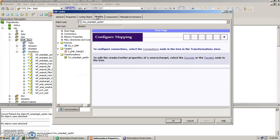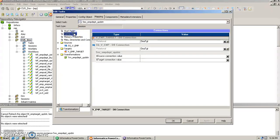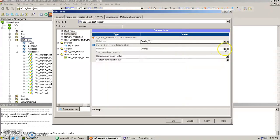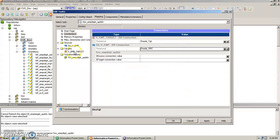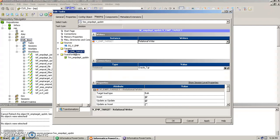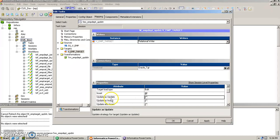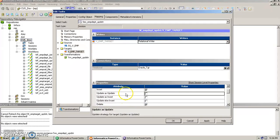In the mappings tab, we change the Oracle source and Oracle target connection. Then in the targets section, we select the target table and update the values. We check 'insert' and configure the update options. The three update options are: update as update, update as insert, and update else insert.